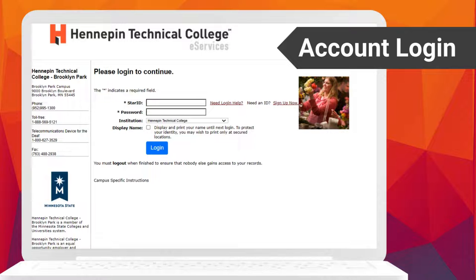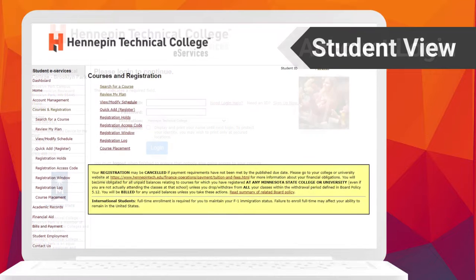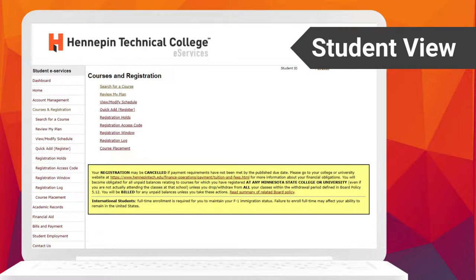To access the student's account, they will need to log in. From this screen, the student will enter their Star ID, password, verify or select the institution, and click login.